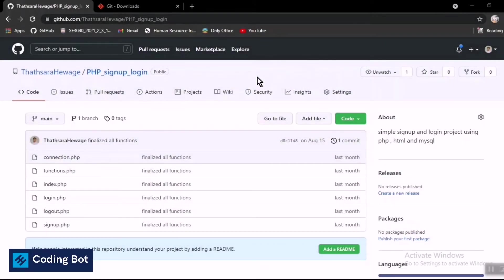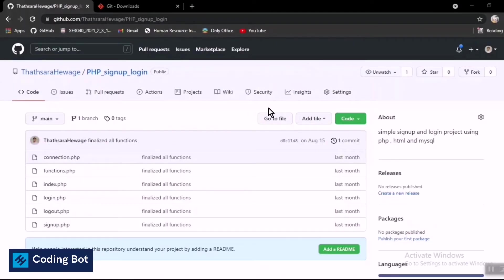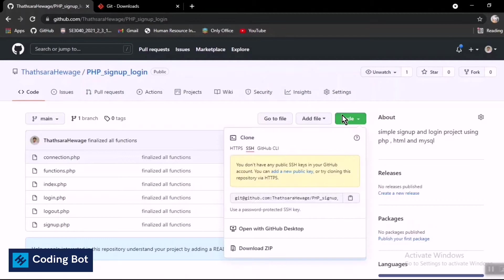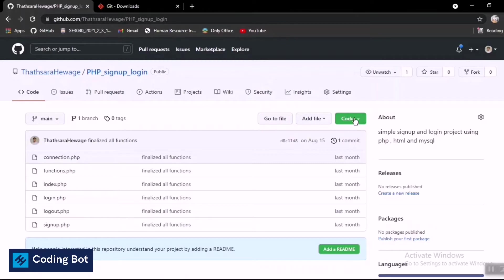Welcome back to another GitHub tutorial. I have done so many videos on GitHub — you can go to my GitHub playlist for more. In this video, I'm going to show you how to clone a GitHub repository to your local PC. For that, you need to log into your account and go to the GitHub repository, or you can clone another person's GitHub repository as well.